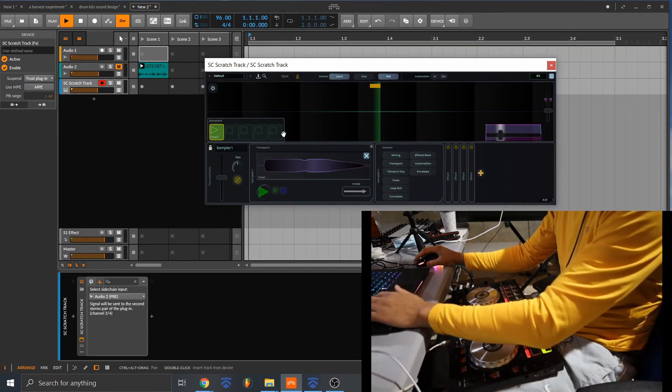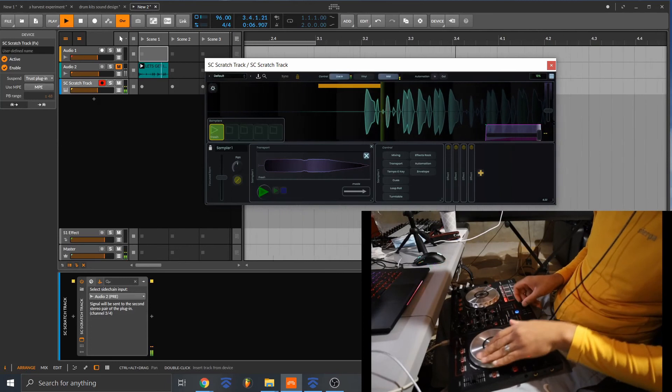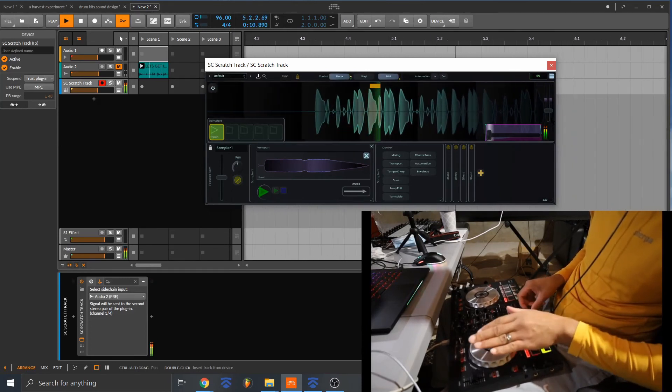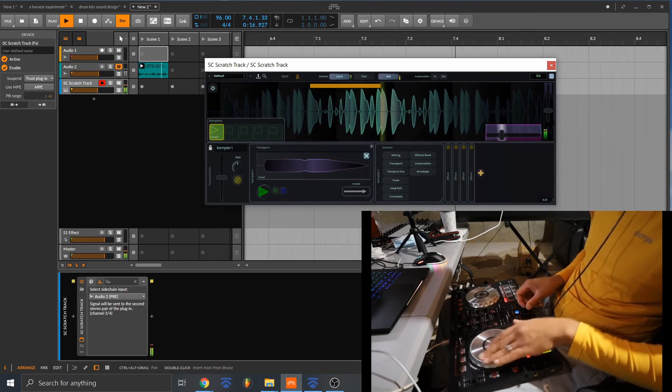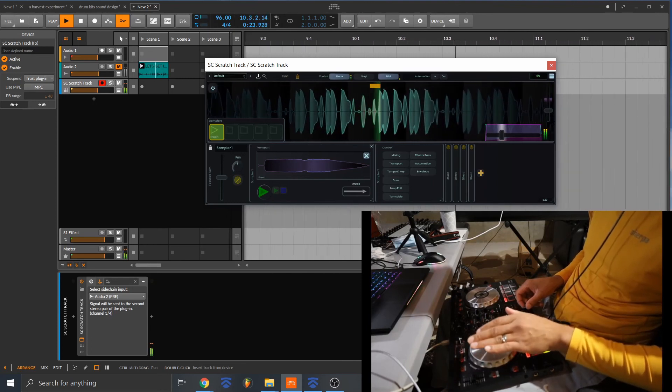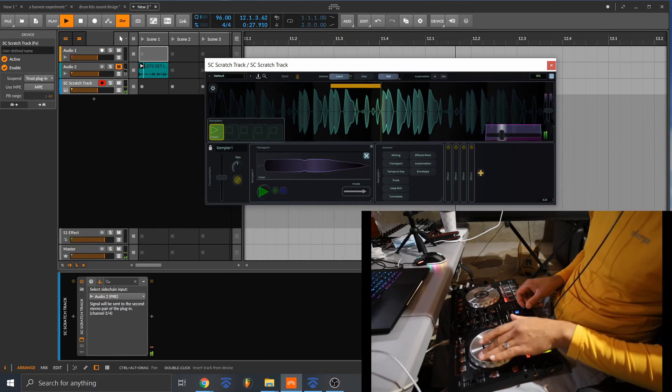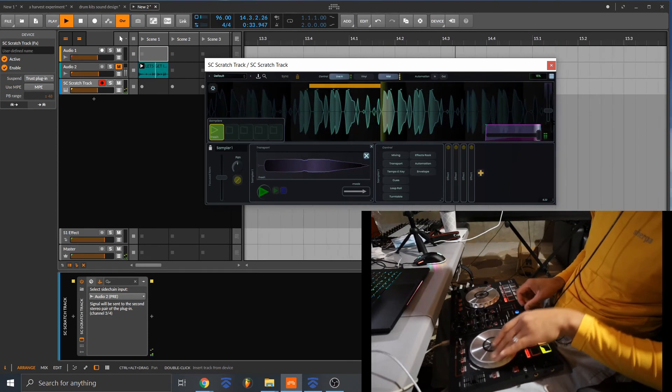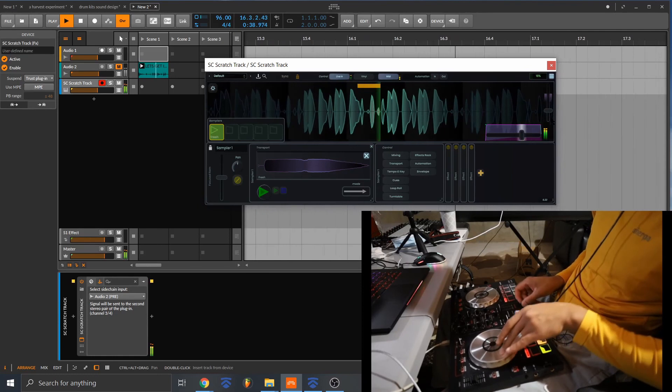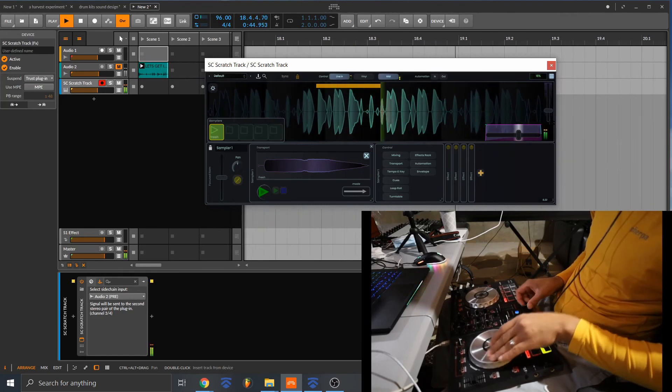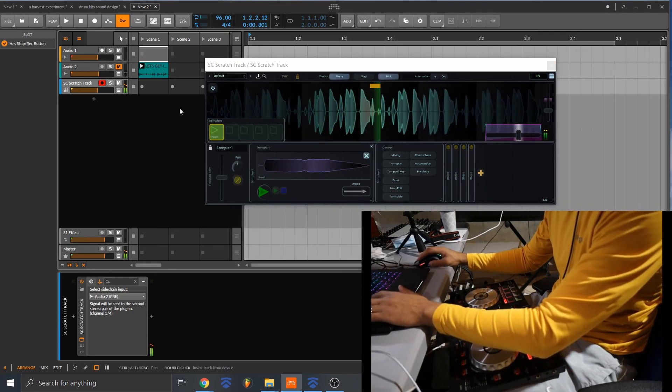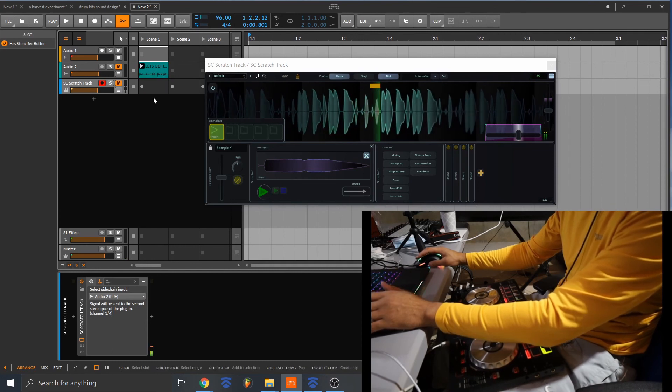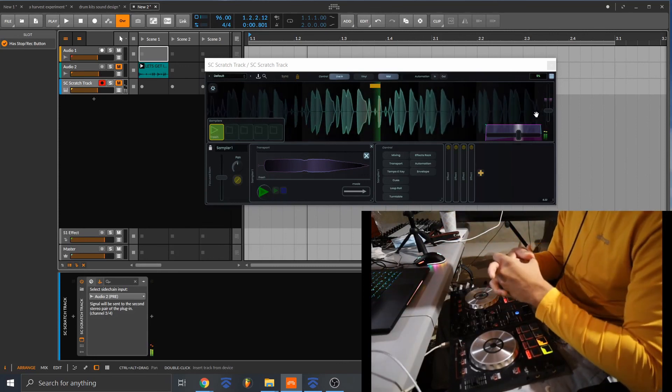So you notice how it didn't jump back into place? Because I kind of slowed down the sample. I think it gave me more room or a buffer to play around with the sample.